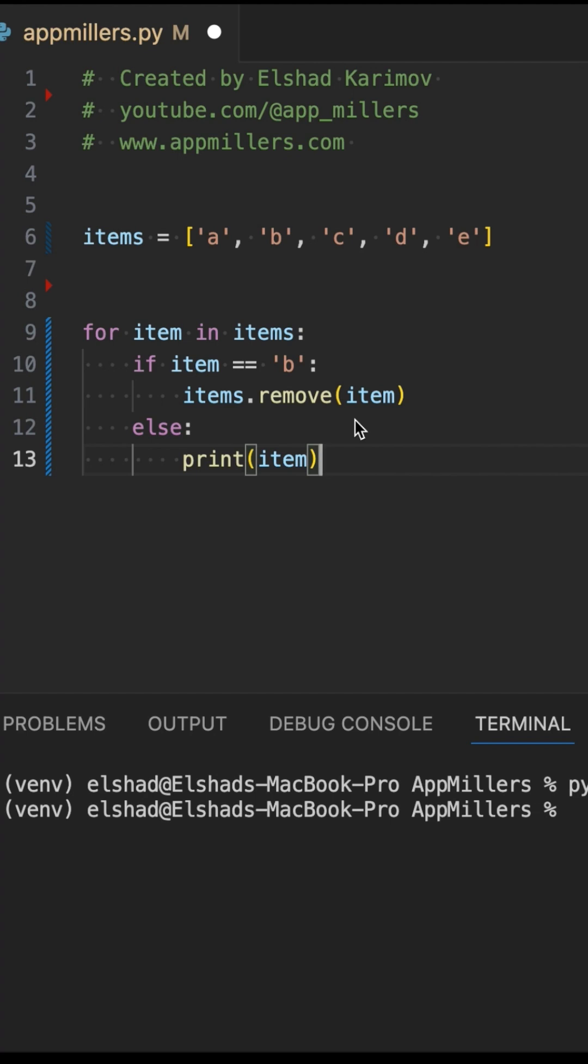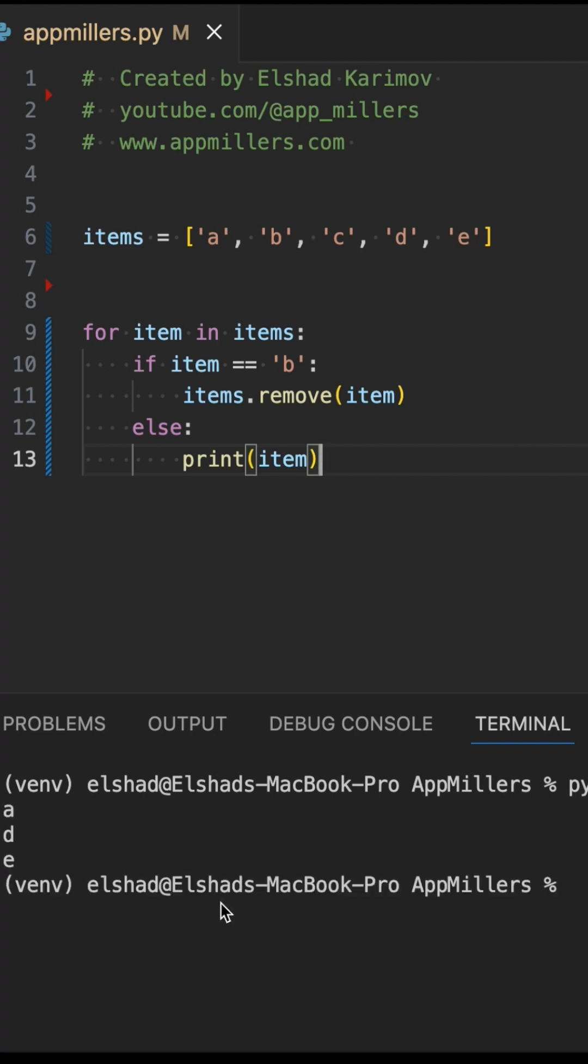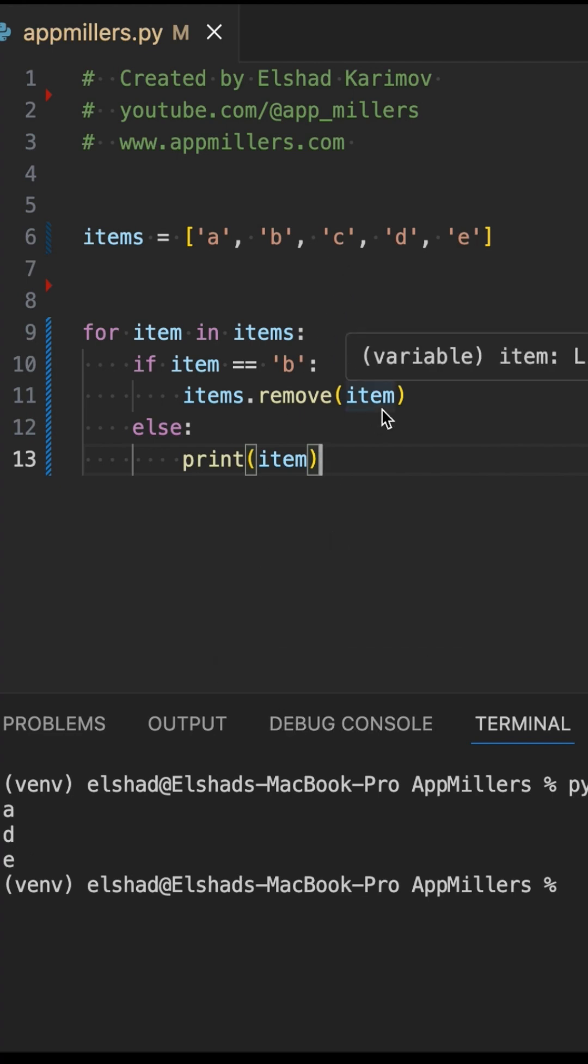But if I go ahead and run this, you expected 'acde', but instead of that we get 'ade'. So what happened to 'c'? Well, when you remove 'b', the list shifts, then Python skips the next item, in this case which is 'c'. It's a subtle bug, but it happens a lot.